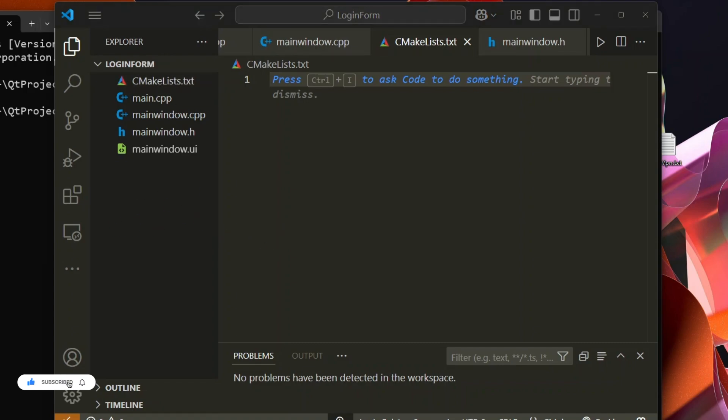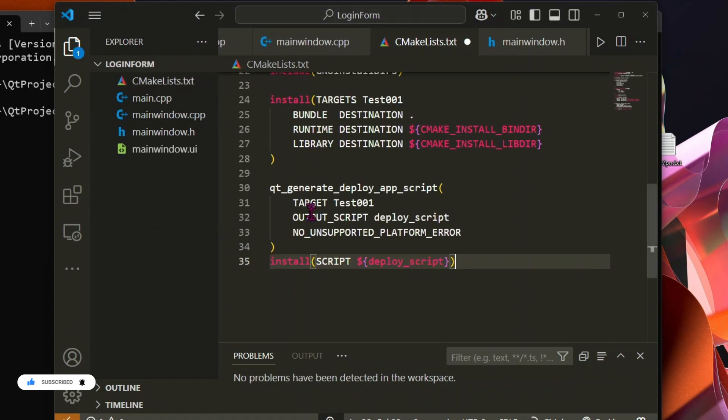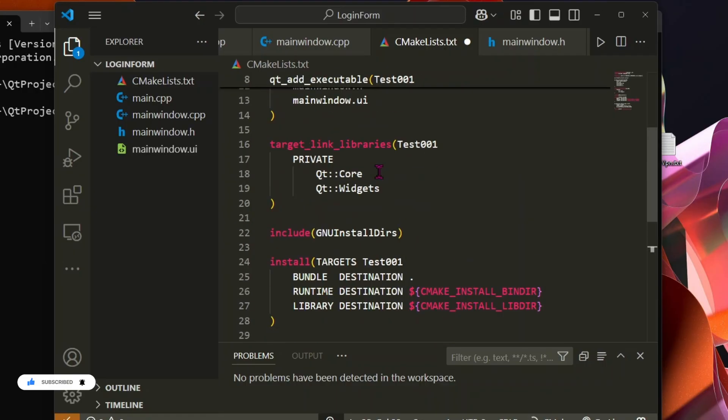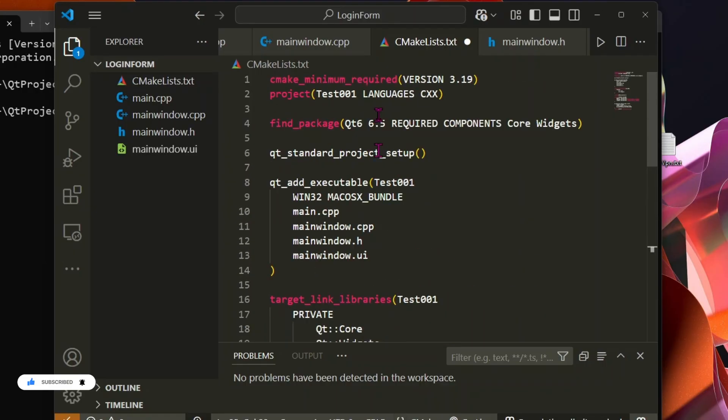I have already created the CMake file, which you can find in my GitHub repository or extract from a Qt Creator project. Just make sure to update the project name to Login Form in the CMake file.